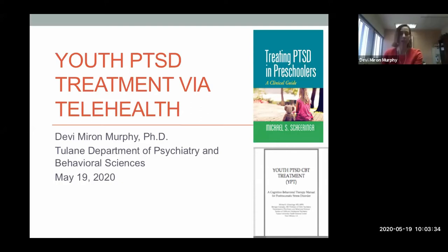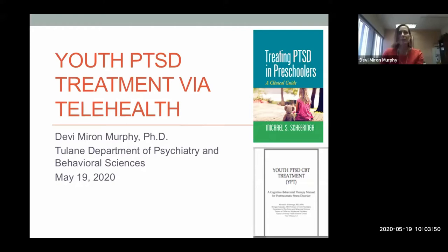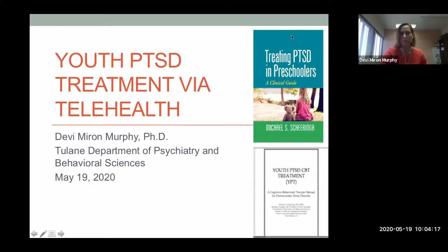I'm assuming everyone here has been trained and has at least used the manuals with at least one client. If you've done the advanced training with me, then you used it with one client and got consultation from me. So I'm not going to go through step by step how to use the manuals — you should already know that. I'm going to talk specifically about how to do some of the techniques through telehealth.